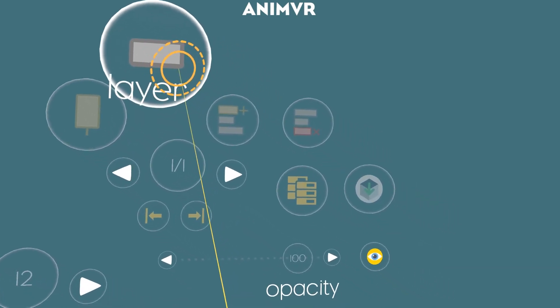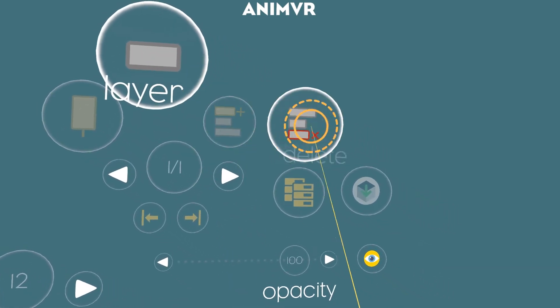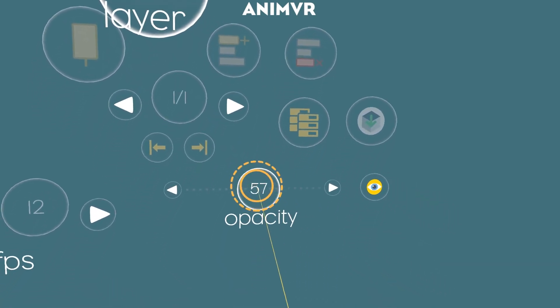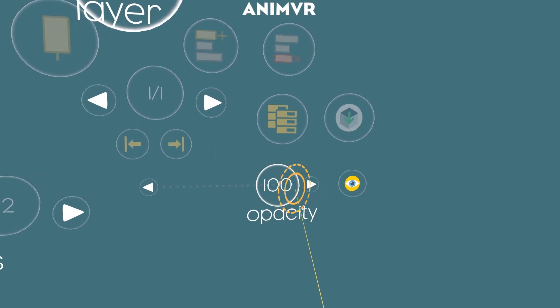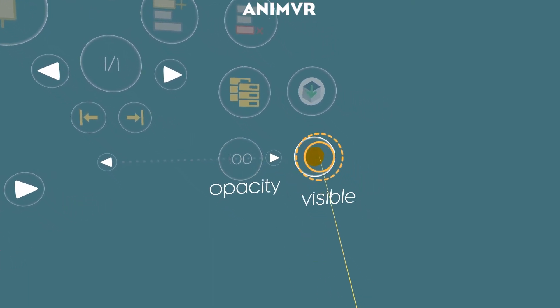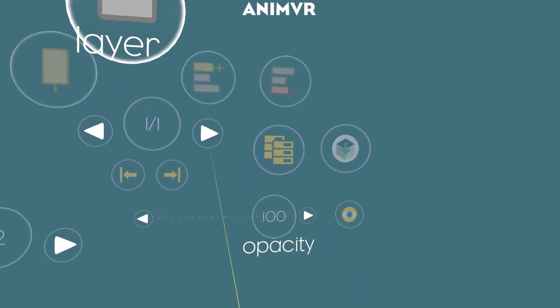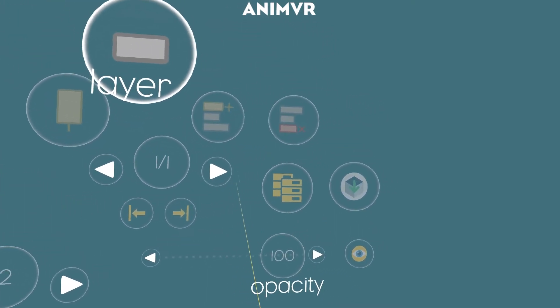Then there's a bunch of new stuff in the layer menu. You have now opacity for layers and you can hide them if you need to.